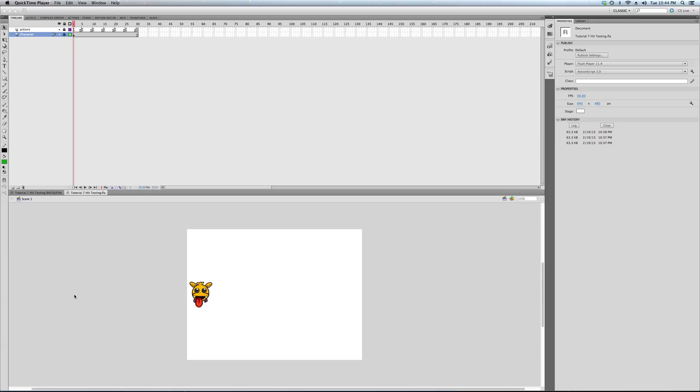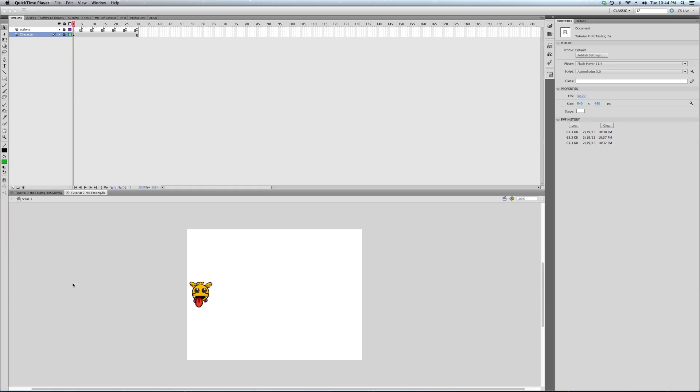Alright, so tutorial 7 in our ActionScript 3 for game series, and hopefully going to be another fun one. This is all about hit testing. I want to make a quick plug: please check out bigtointeractive.com. We're going to be building that site and the plan is to give back what I know. Hopefully people will just check out our games.